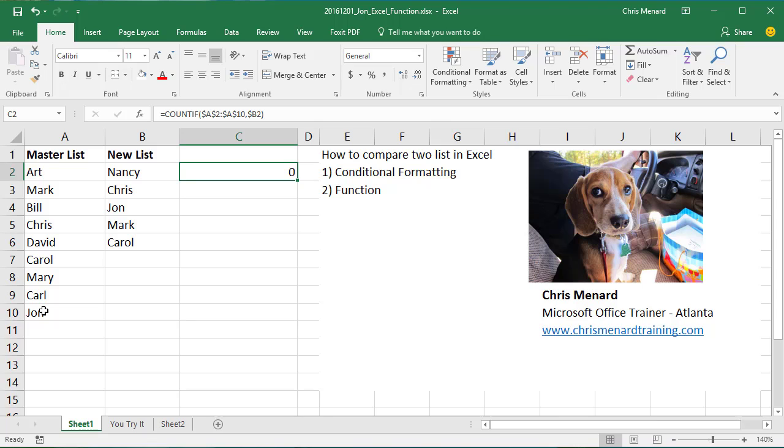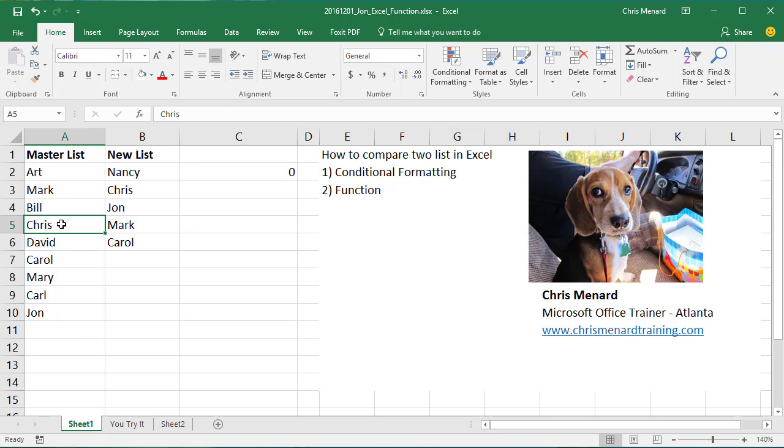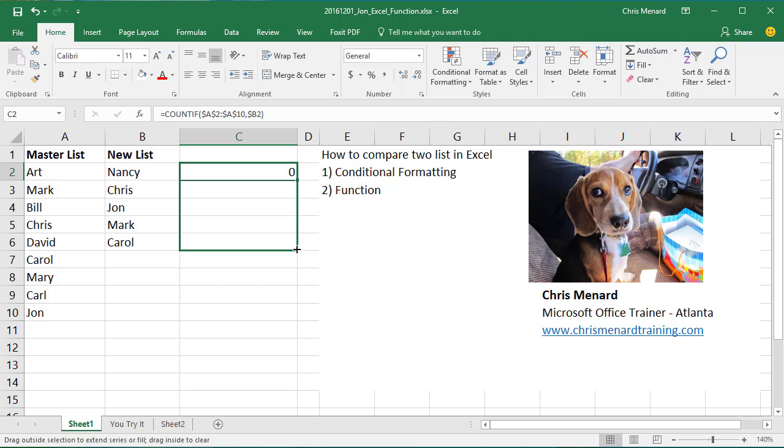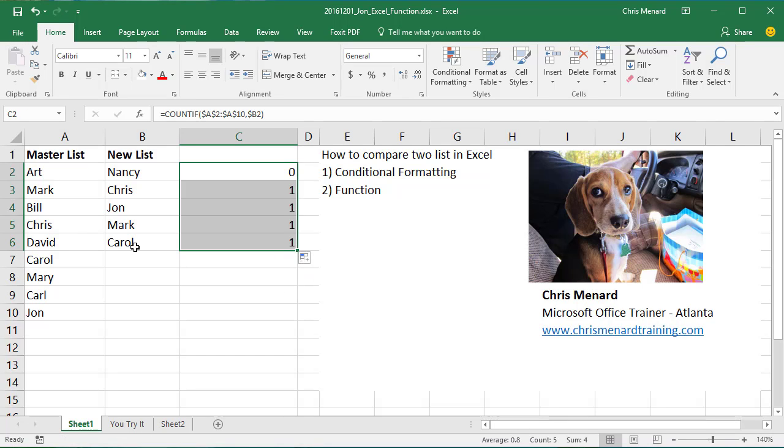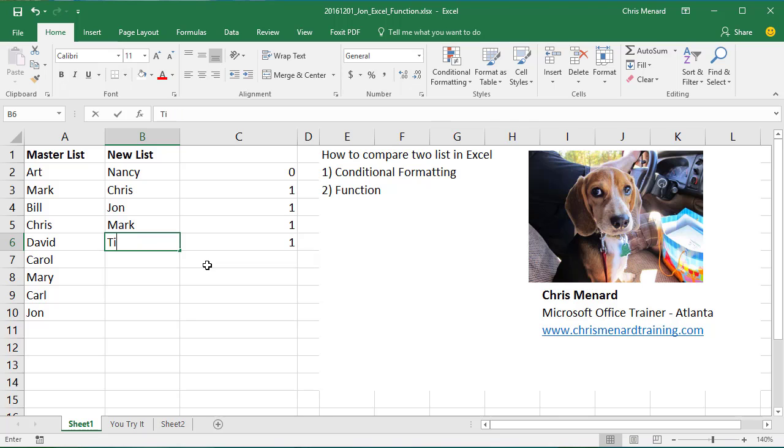I should get a zero because Nancy is not over here, and I'm doing it slightly different. I'm going to pull this down. I hope Chris gets the number one. And so does John, Mark and Carol, but let's change Carol to Tim.